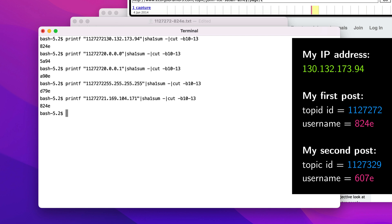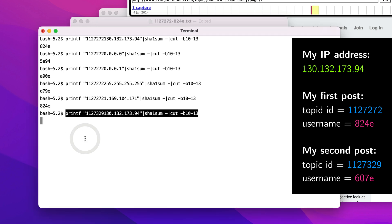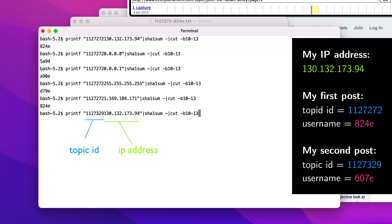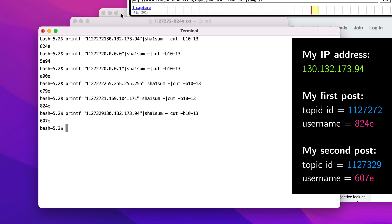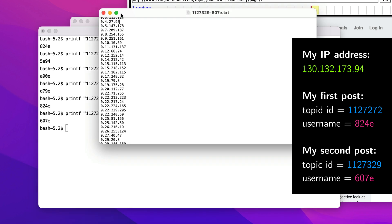Recall also that I posted in this second topic, which was 1127329, and I received the username 607e. Like I showed you a second ago, I also compiled a second list of IP addresses that would also have received the username 607e in topic 1127329.